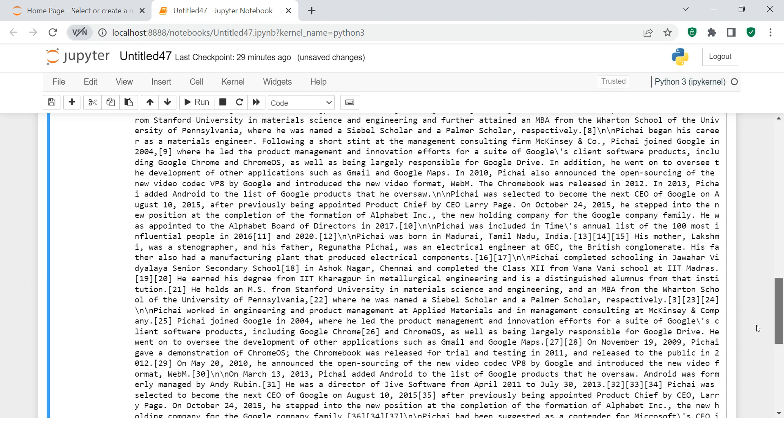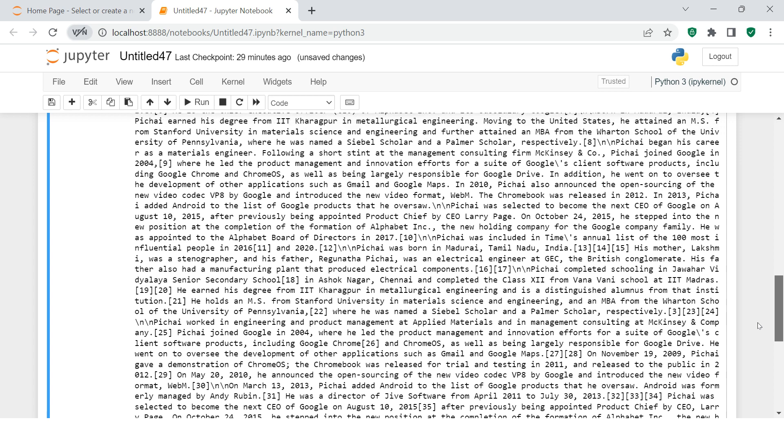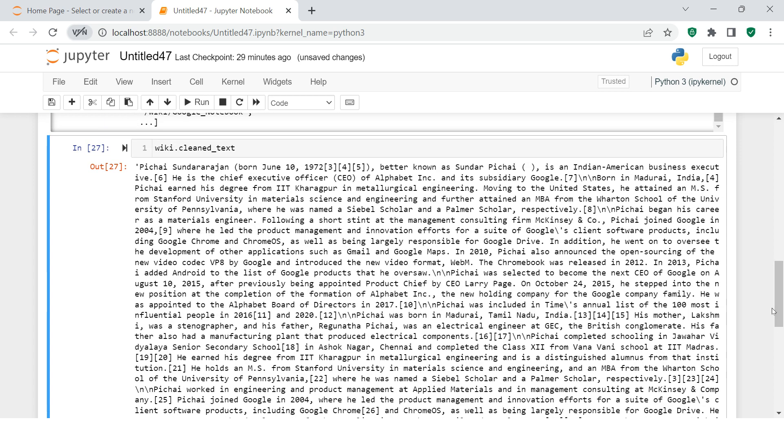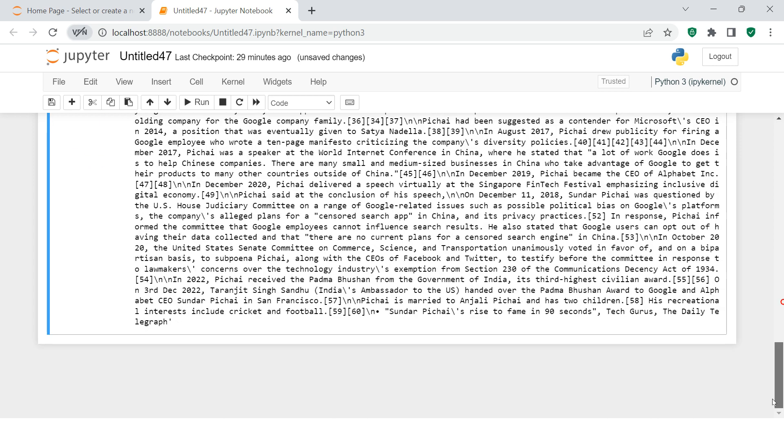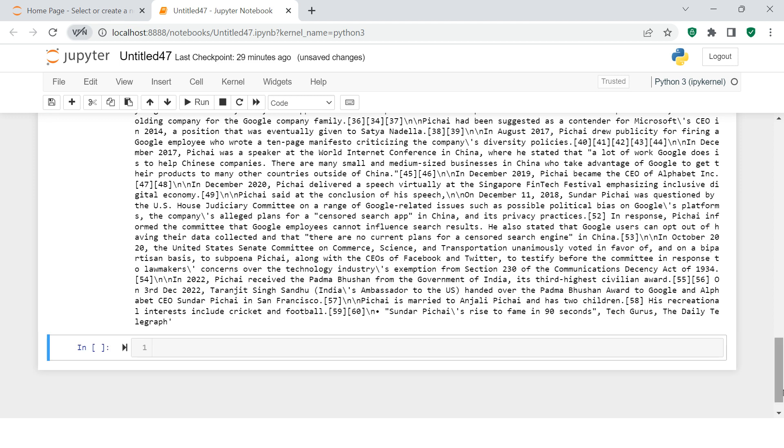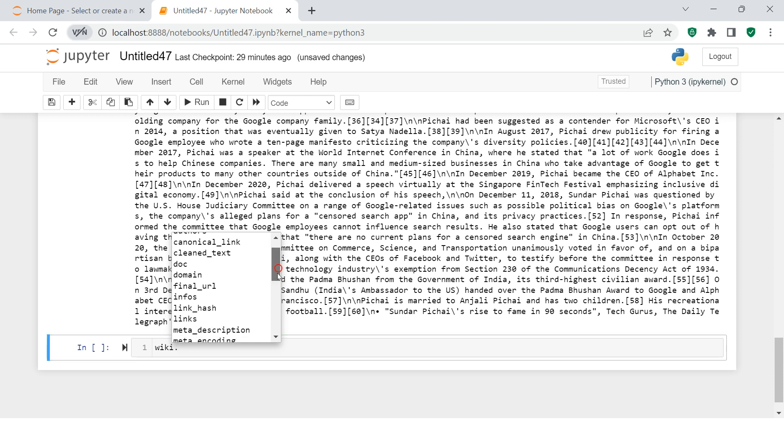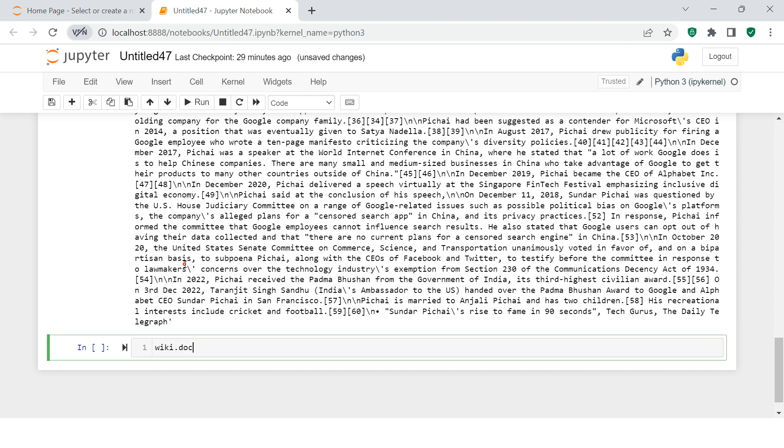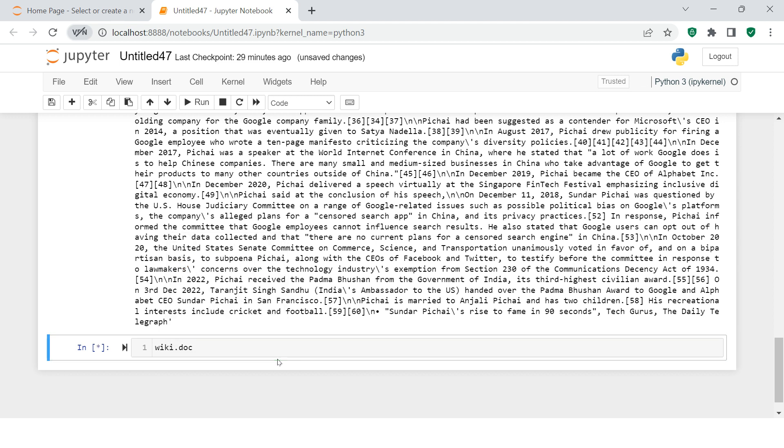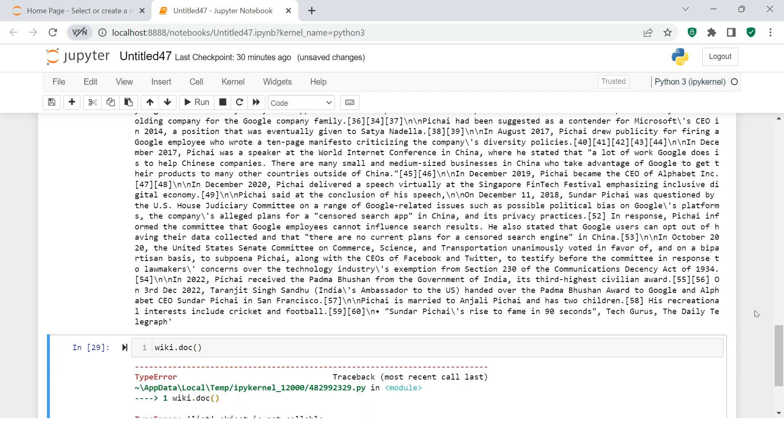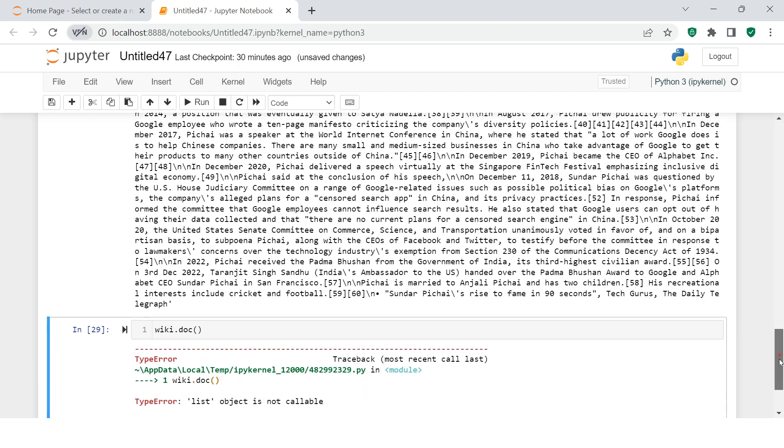Now if you're wondering what all things you can do using this, here is a list of functions that you can use. You see over here domain, etc. Let's try using doc. What is it that we can do using doc? It turns out not of much use.